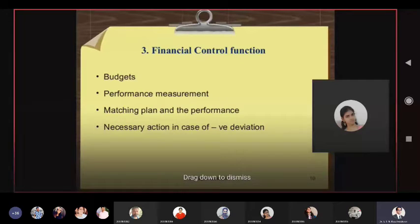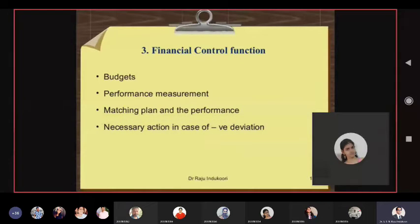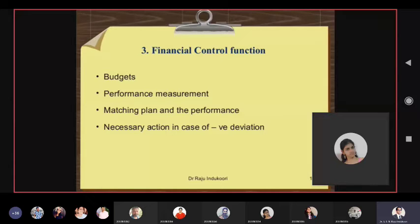Controlling: planning is done, implementation through the four important functions is done. Then controlling — what was your plan and how are your functions implementing it? It happens through budgetary control and performance measurement. You cannot wait for yearly measurement; it happens quarterly or monthly.